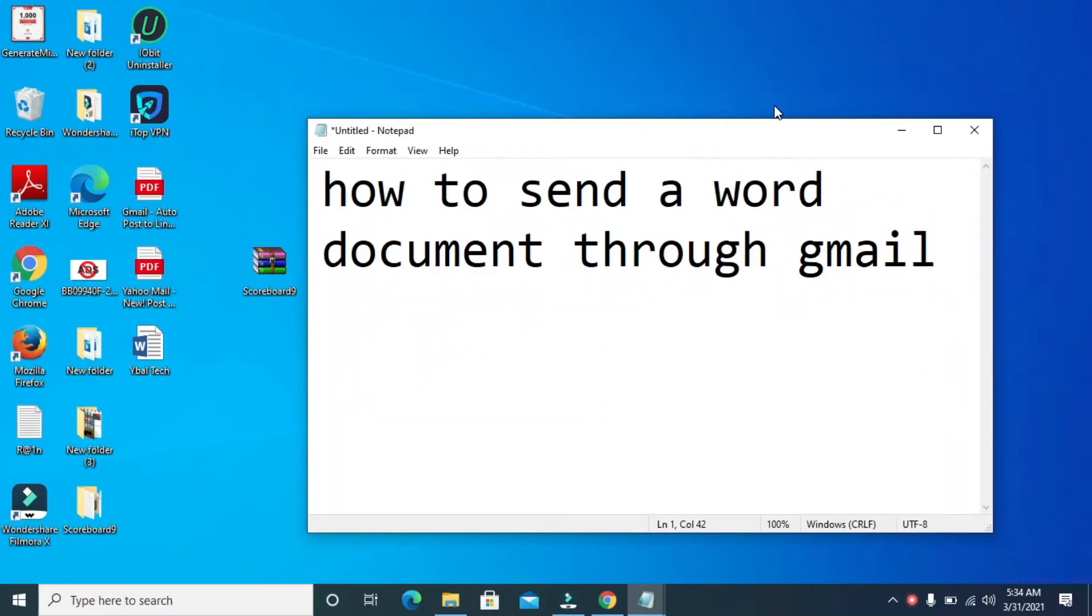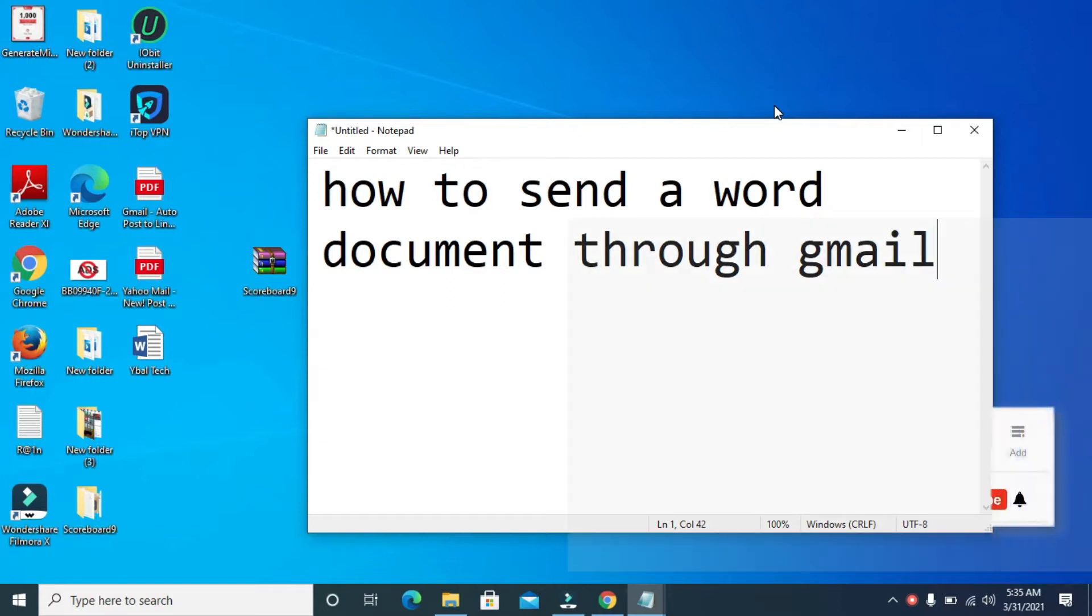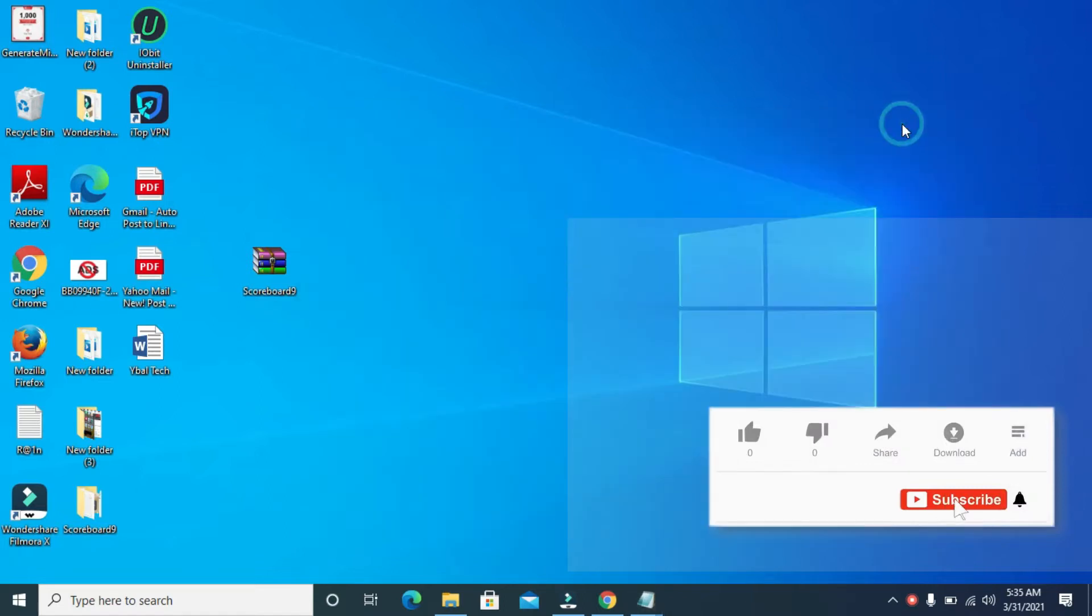Good day everyone. In this video today, I will show you how to send a Word document through Gmail. To do this, firstly here's the Word document I'll be sending.